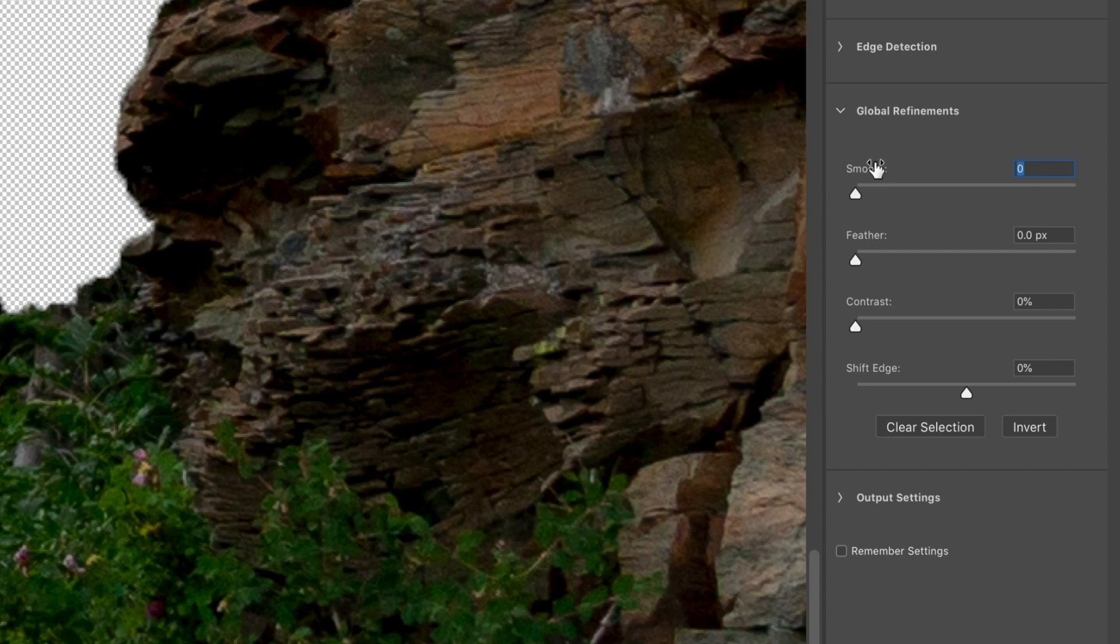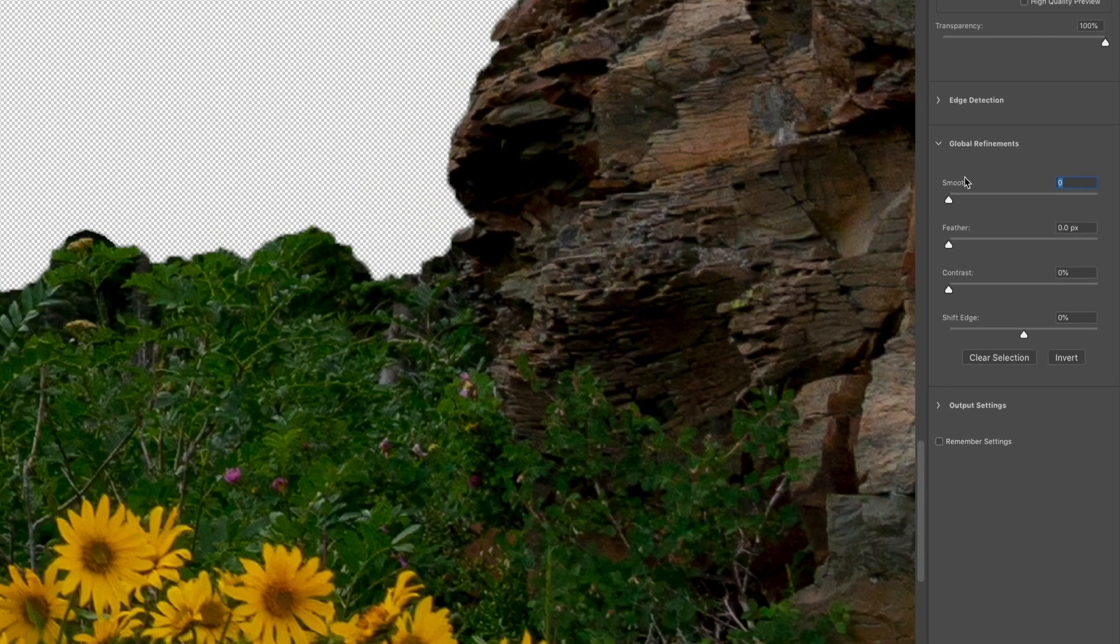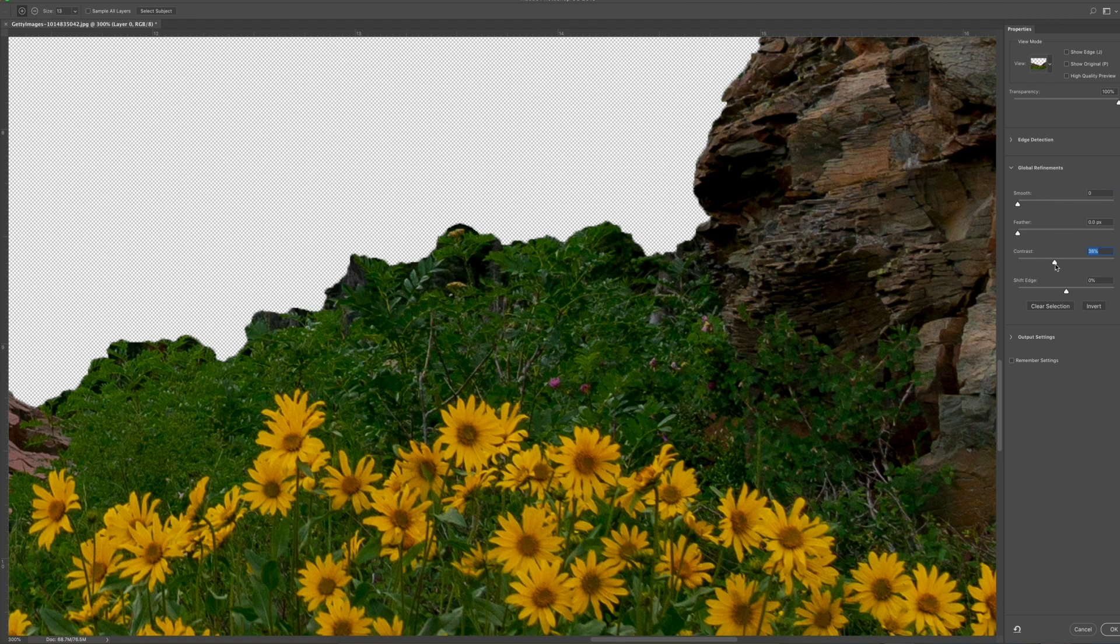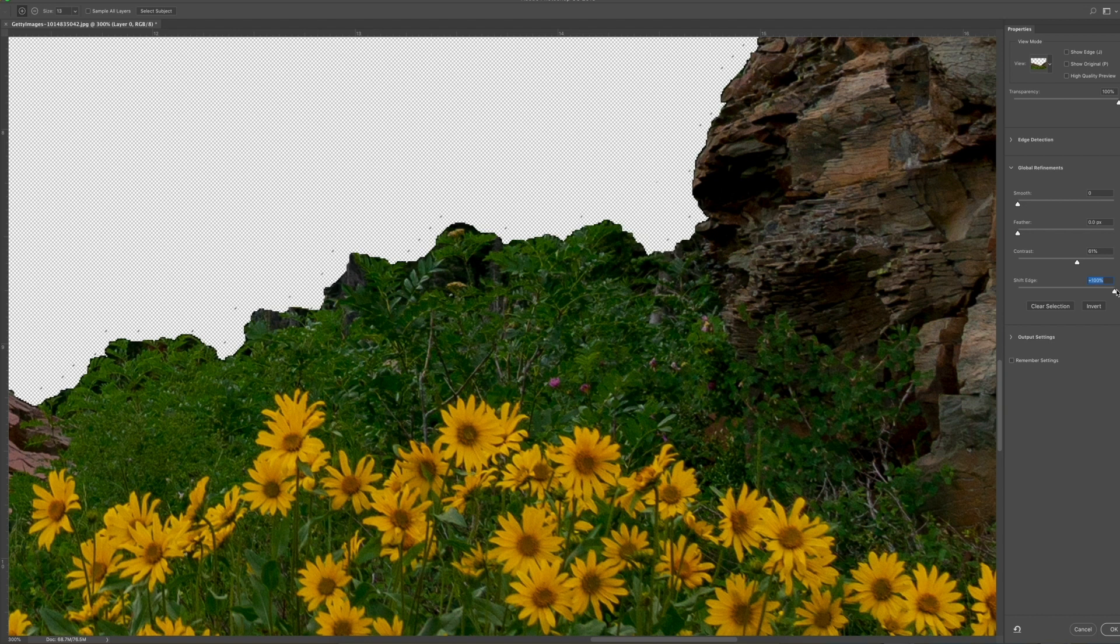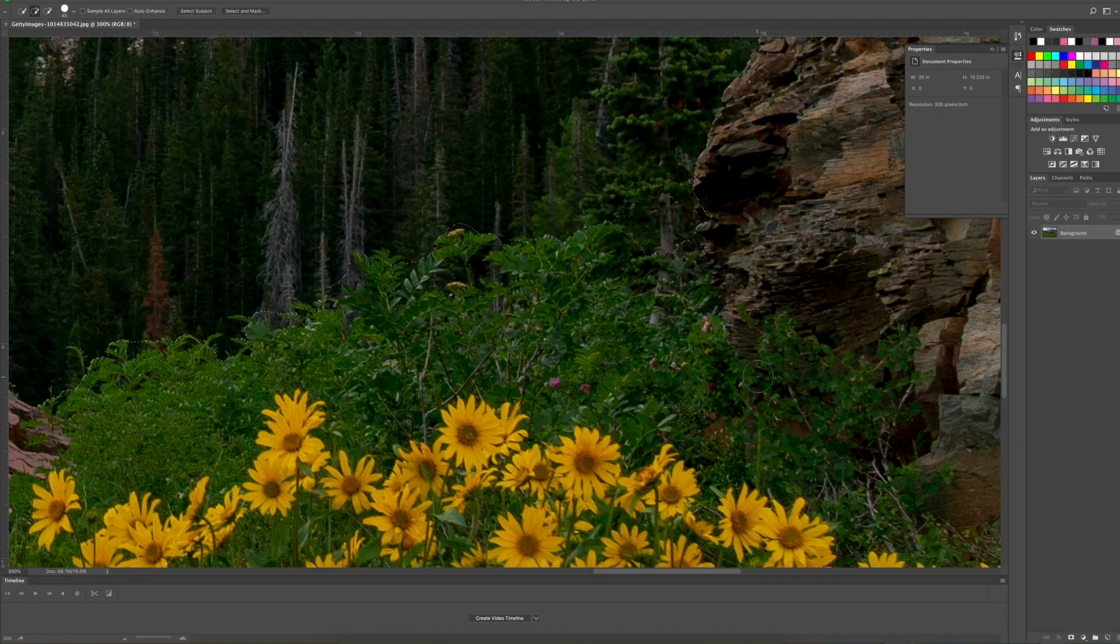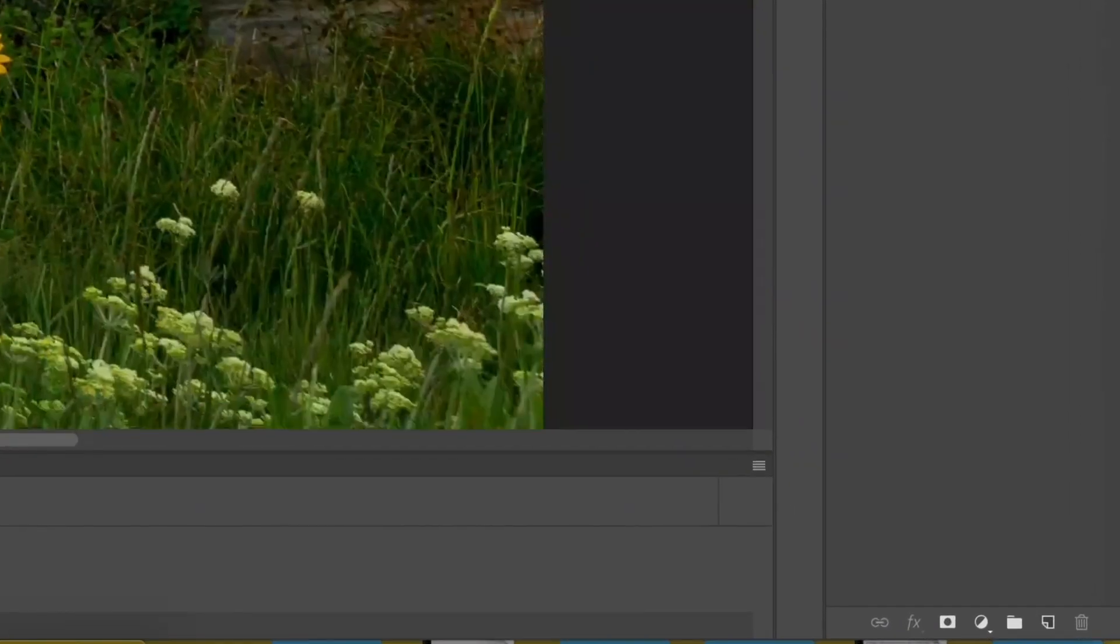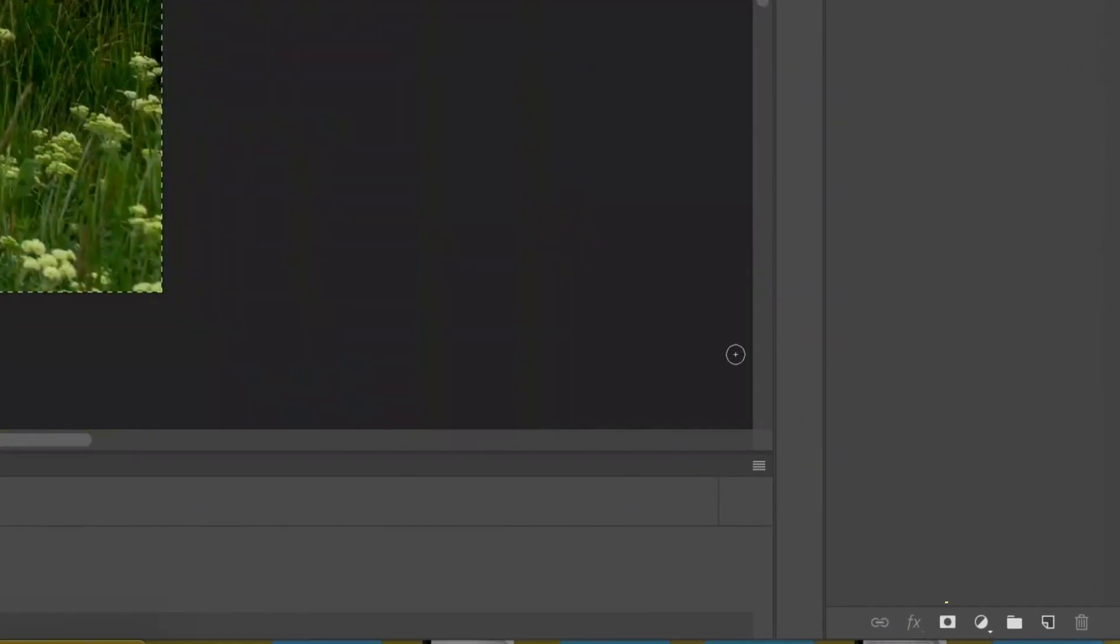But because we're working with mountains, which are pretty rigid, we're not going to mess with the smooth. I am going to bump up a little bit of the contrast. And the shift edge, it's basically going to decrease or increase the size of the mask. And then once that's all good, you go to this little mask thing. It looks like a little piece of paper with a circle in it.